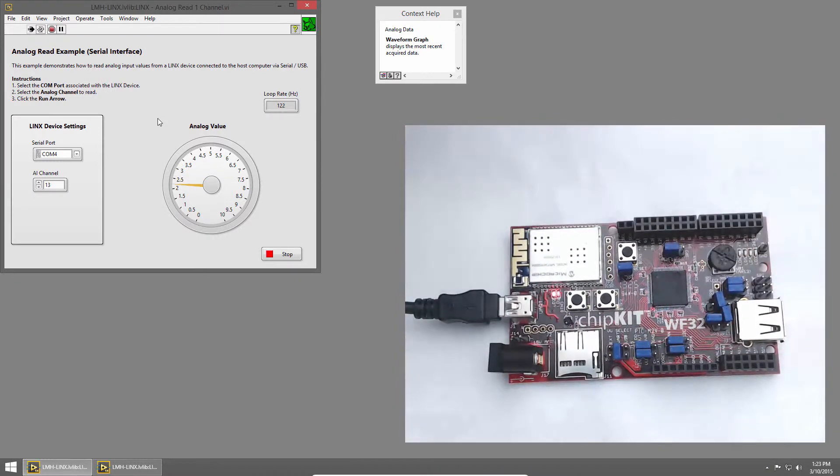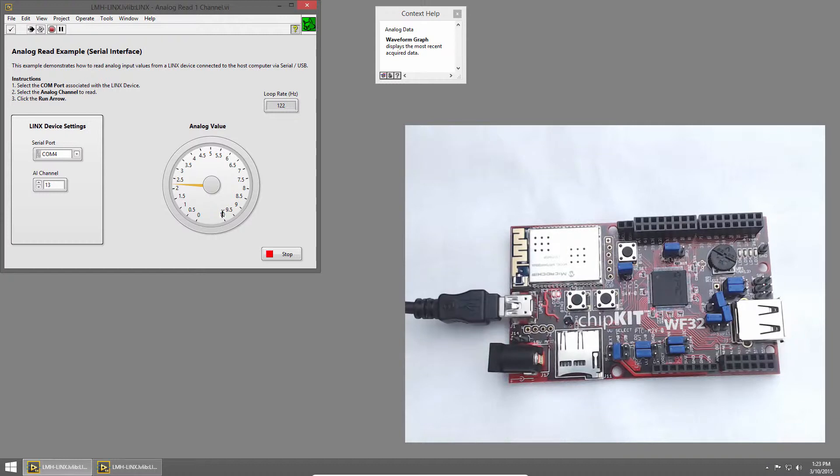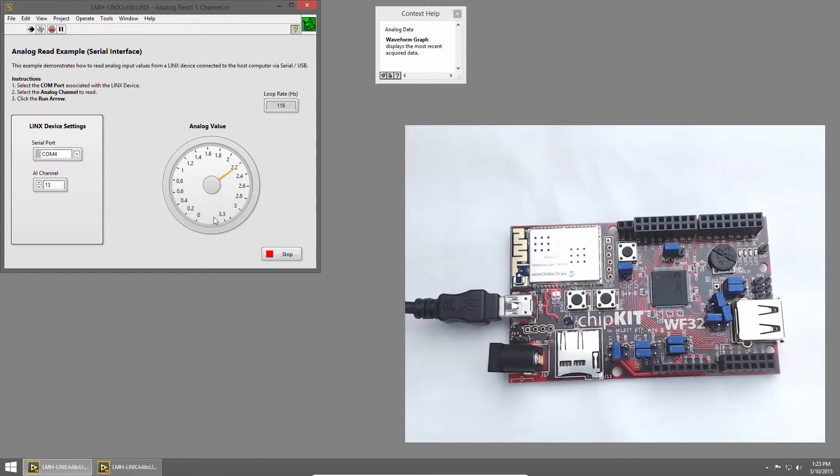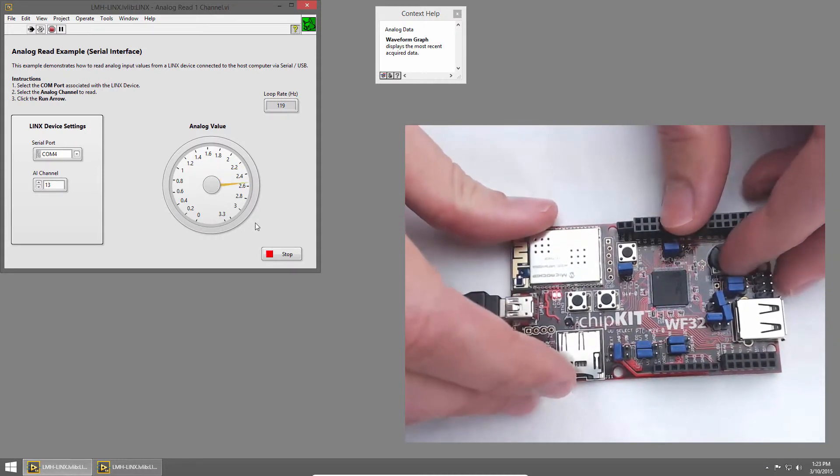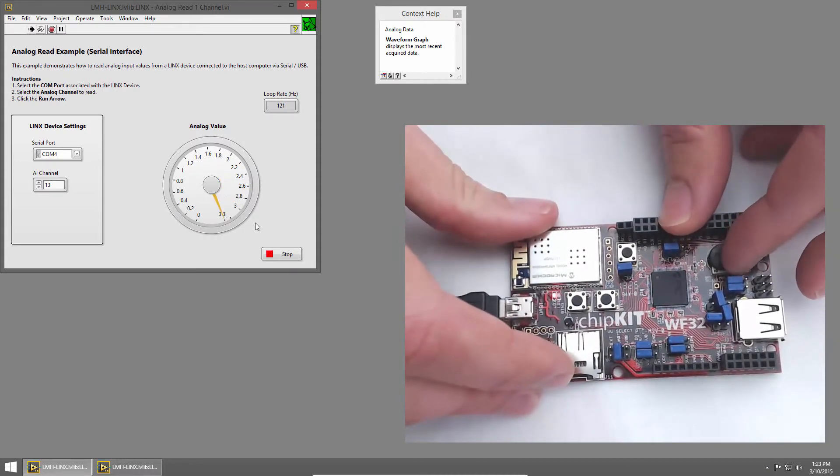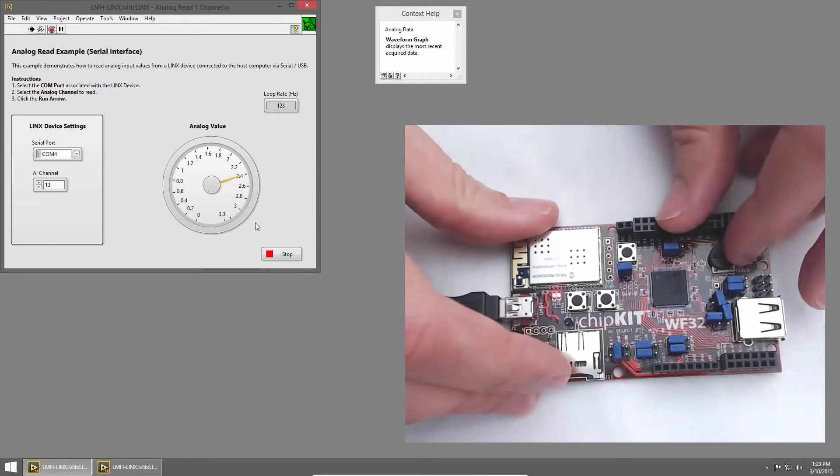If we want to use the full value of the gauge, we can double-click on the 10 and change it to 3.3. When we do that, all of the points in the gauge update, and now the needle will move the full range of the gauge as we rotate the potentiometer.